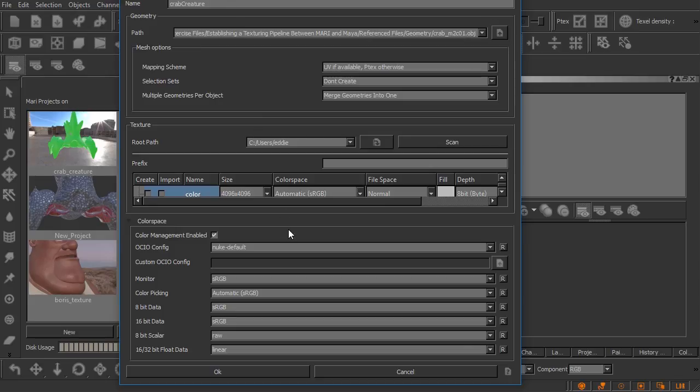So Mari has a color management system that really serves sort of the same purpose as color management inside of Maya. Again we're going to be working linear behind the scenes inside of Mari and basically color management is controlling the view transforms and the various transforms that are used in certain situations.